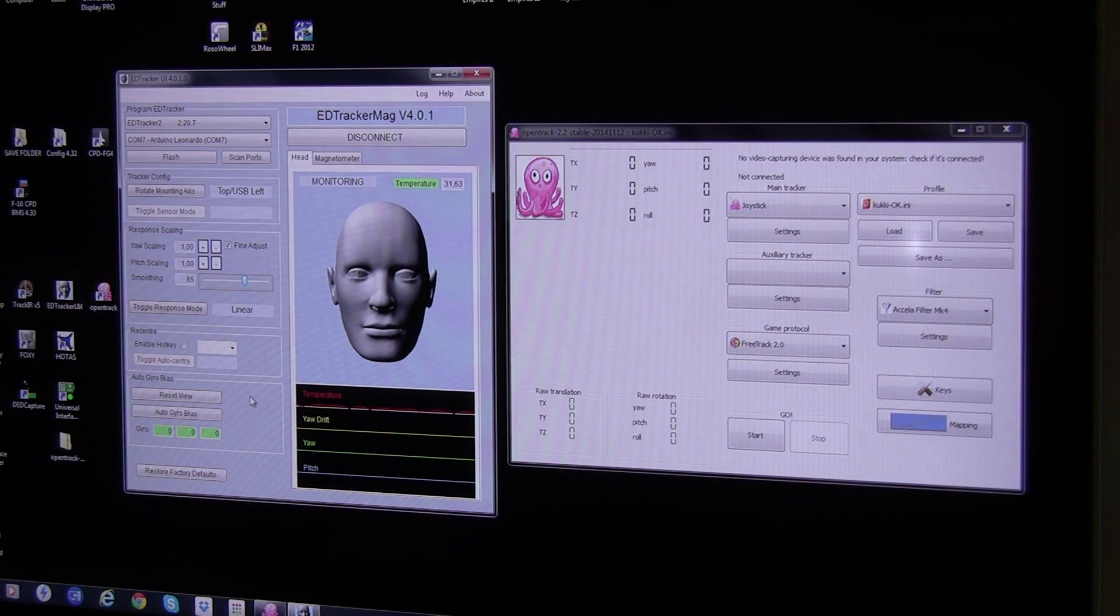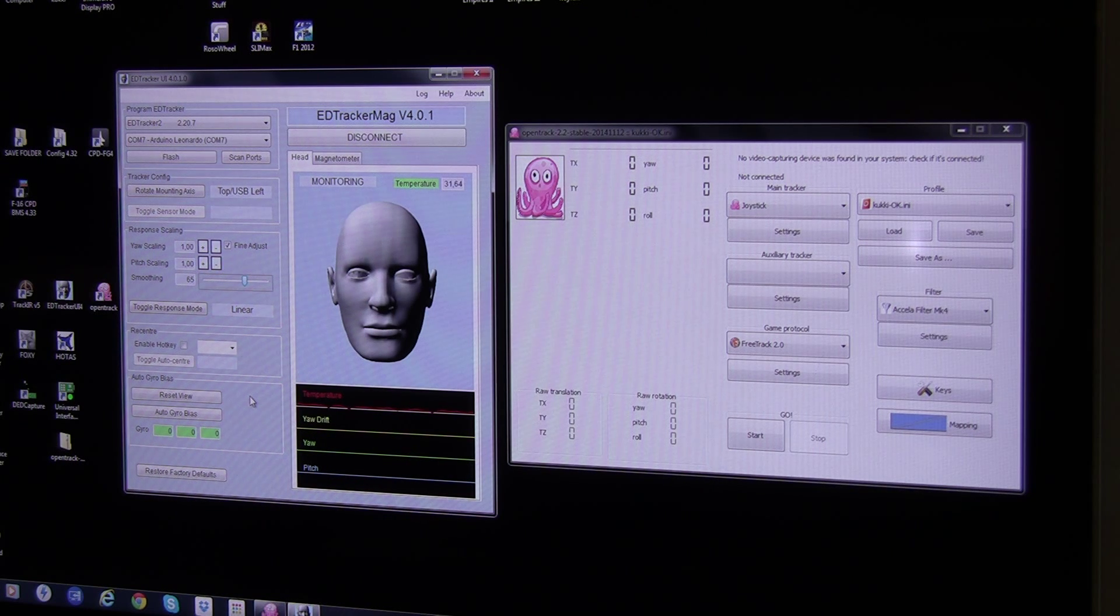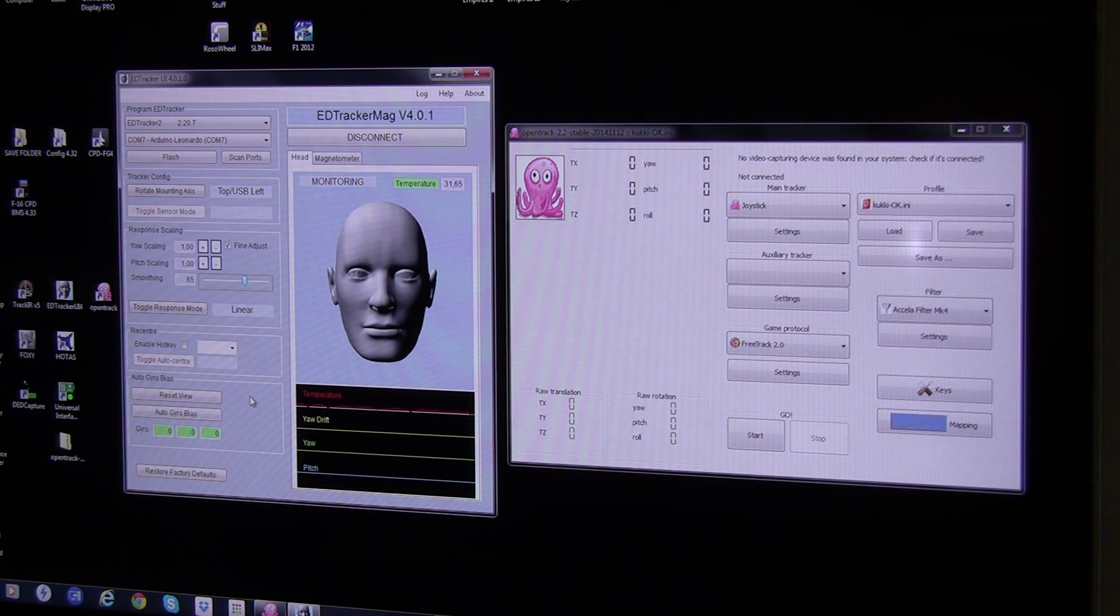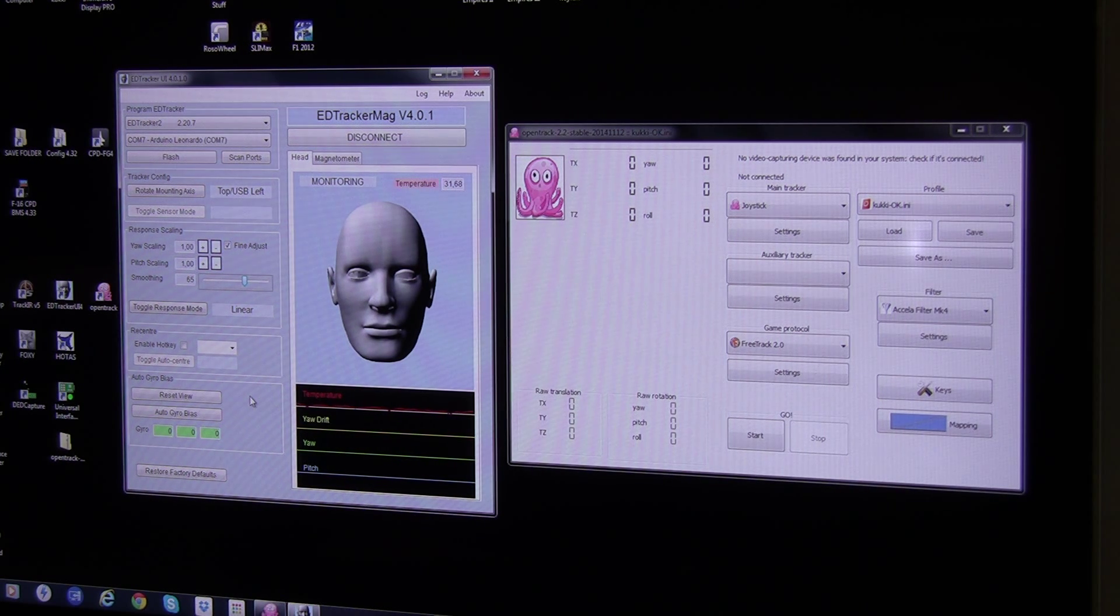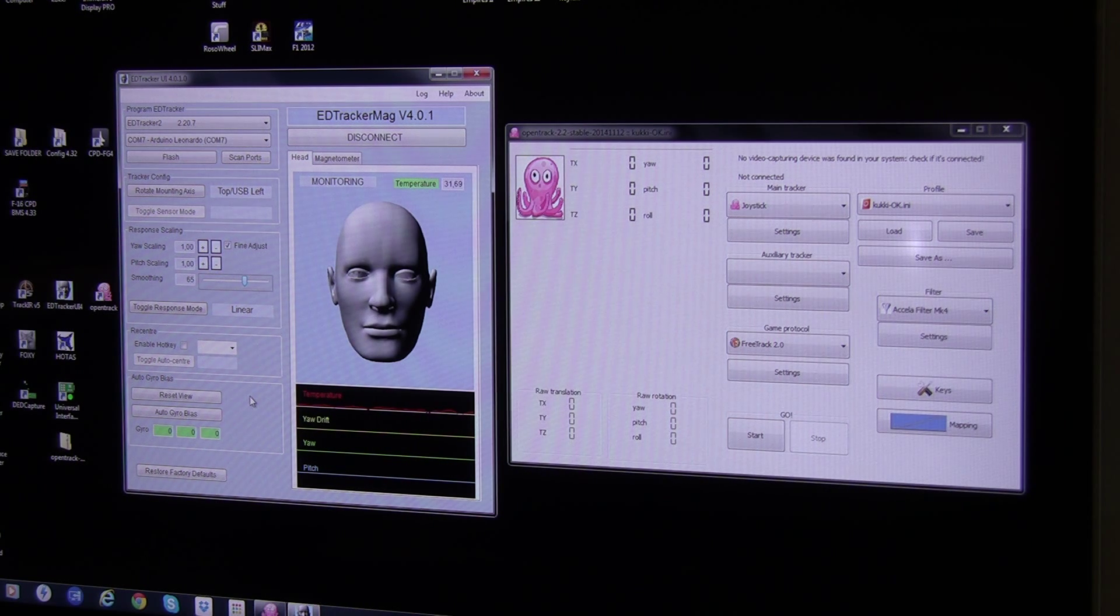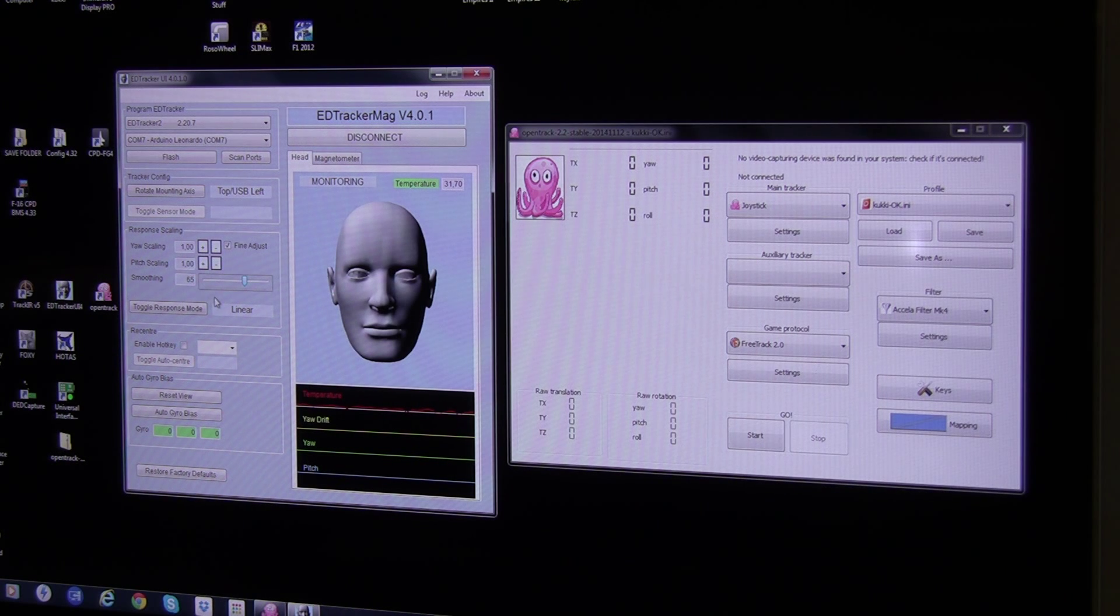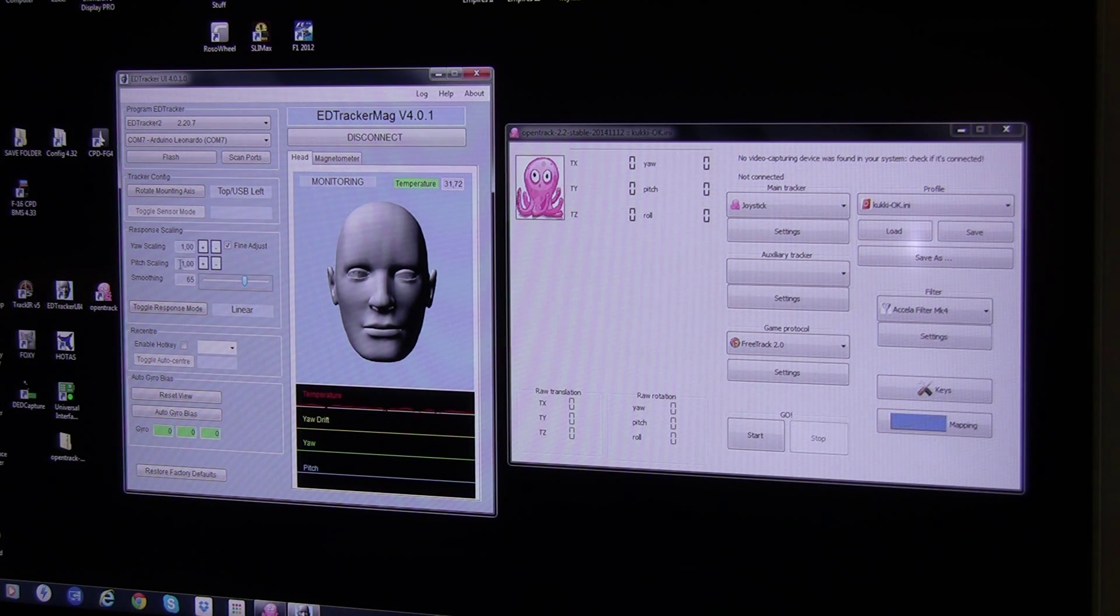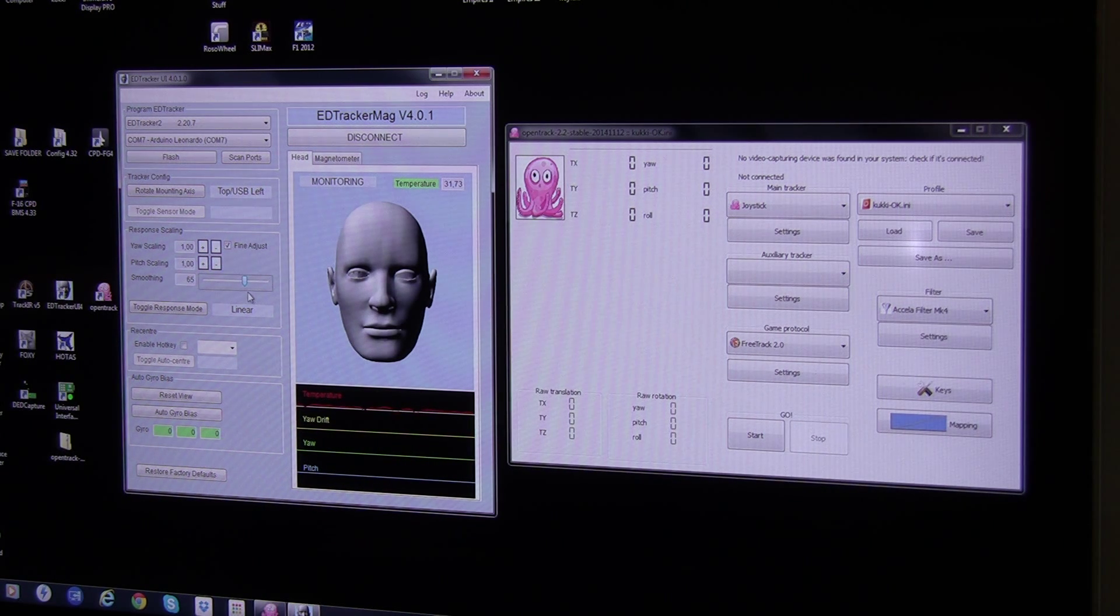Hello guys, Kuki here. I just want to show you my settings for the EdTracker version 4.0.1 before I continue to show you how it tracks inside BMS. I hope you can see it here, but I have my settings to linear mode and yaw scaling and pitch scaling to 1 and set the smoothing to 65.